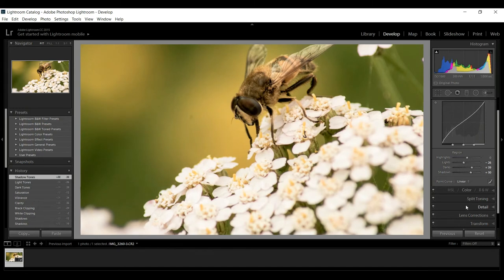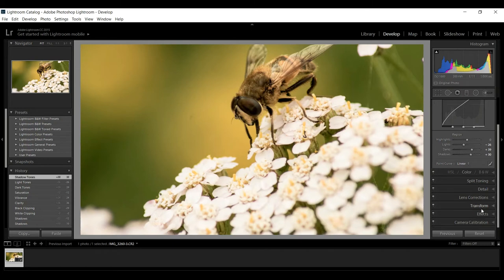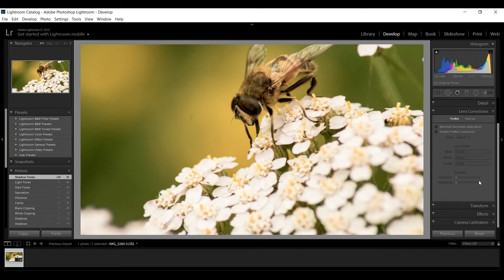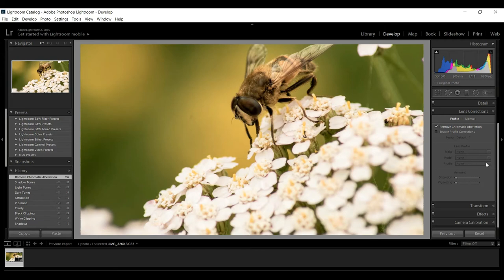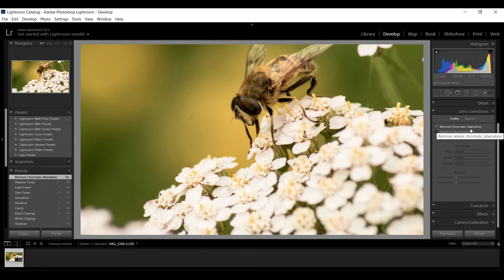Let's go down to lens corrections. That depends on how you shot your image. First of all you can remove chromatic aberration which is basically a color lens distortion that you would typically see in edges and so forth. Don't see a lot going on here but I'm gonna select it anyway.